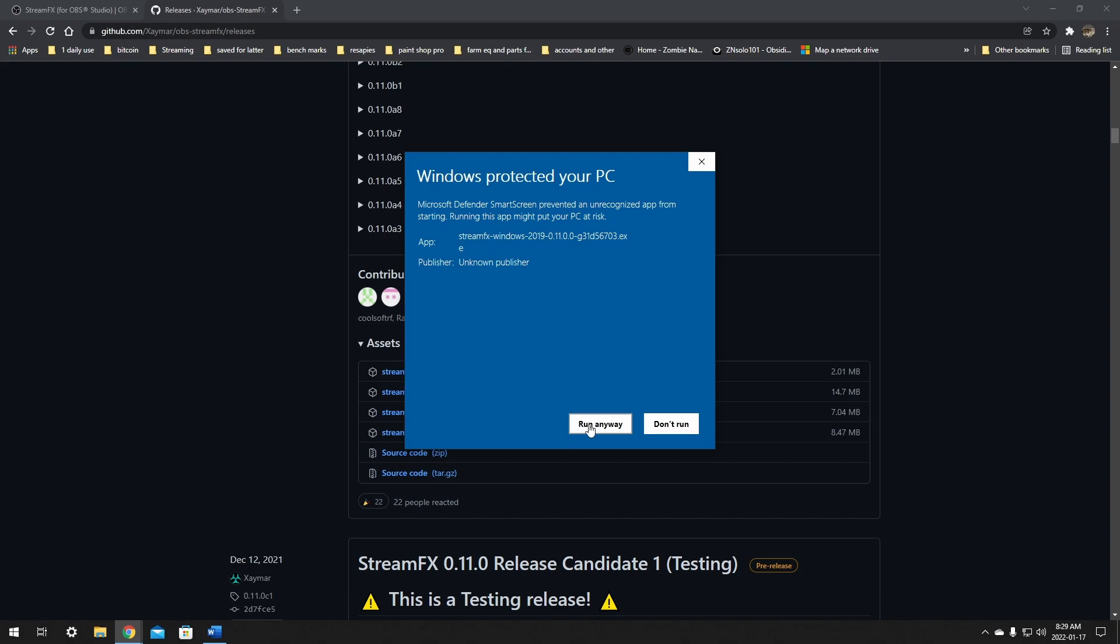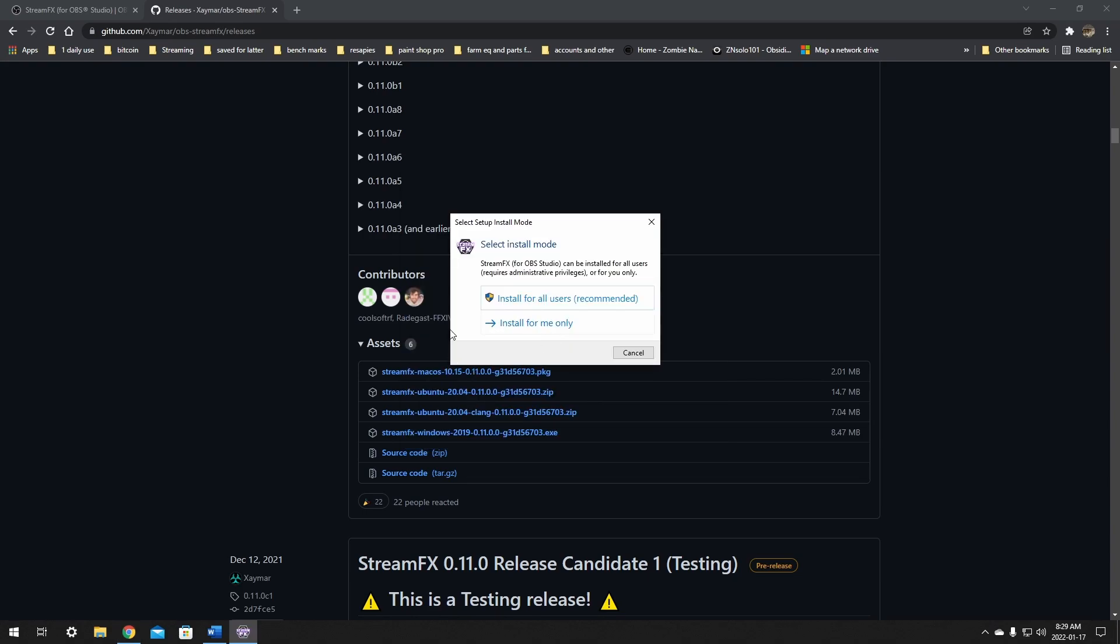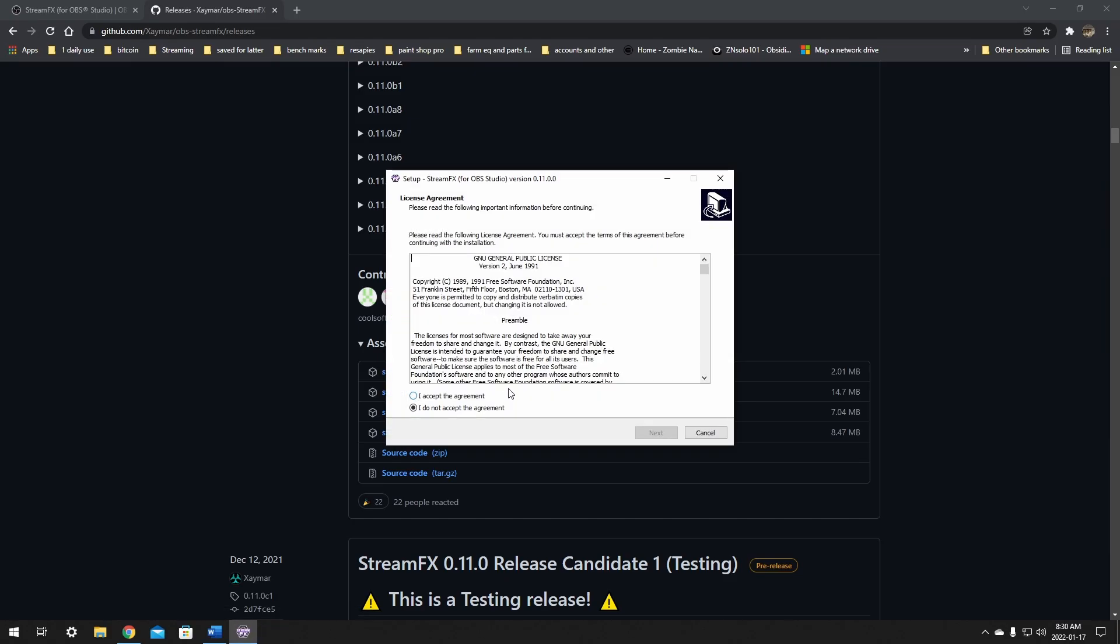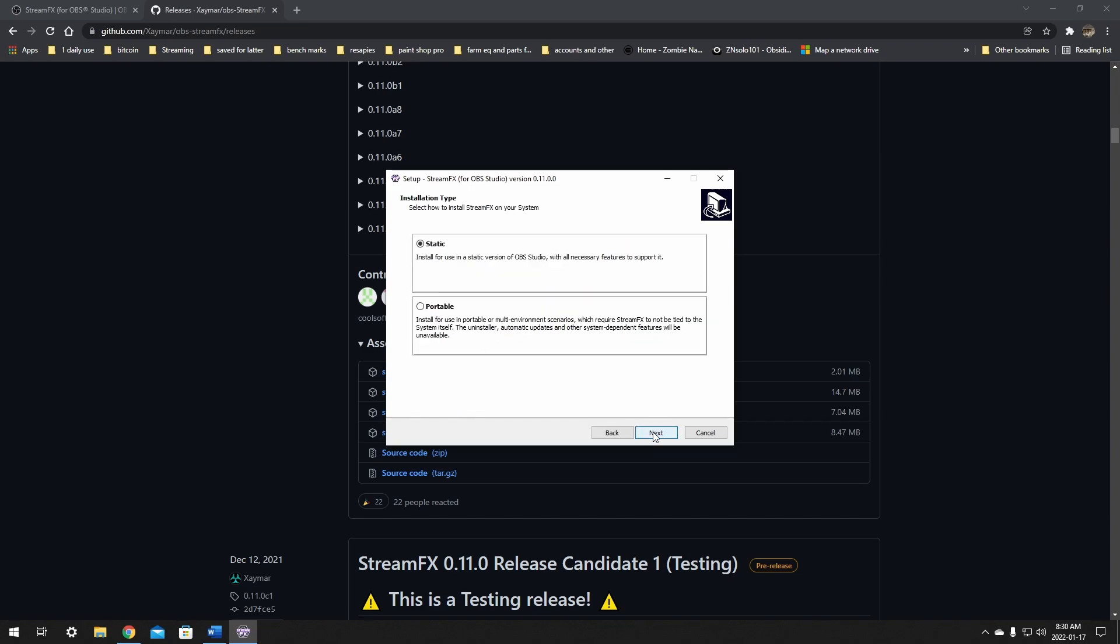Another window will prompt you with select install mode. We want to click on install for all users - that one's the one that's recommended - and we want to click yes here. Next, we just have to agree to the terms. You can read these if you want to. We're just going to click accept the agreement and click next.